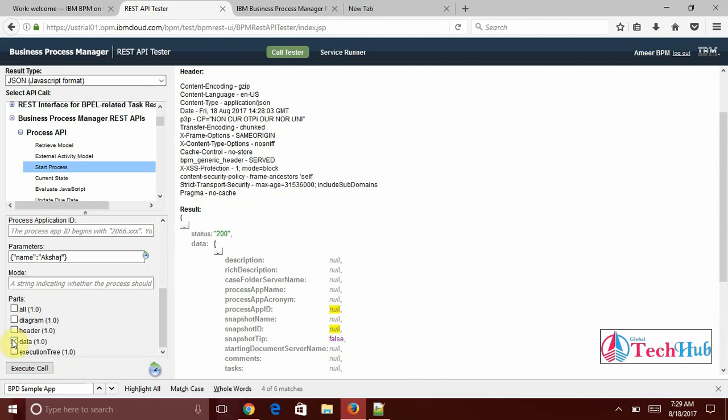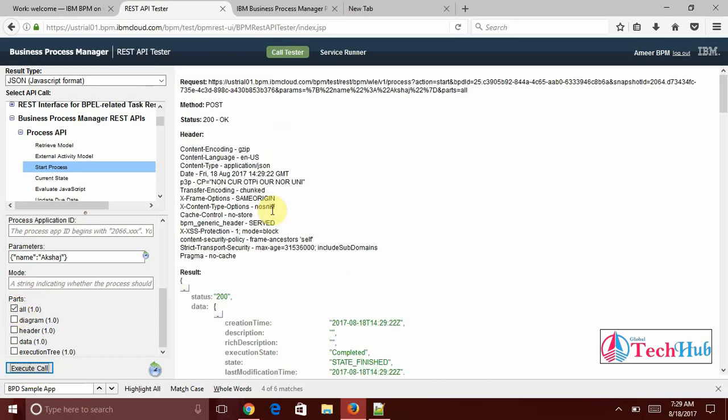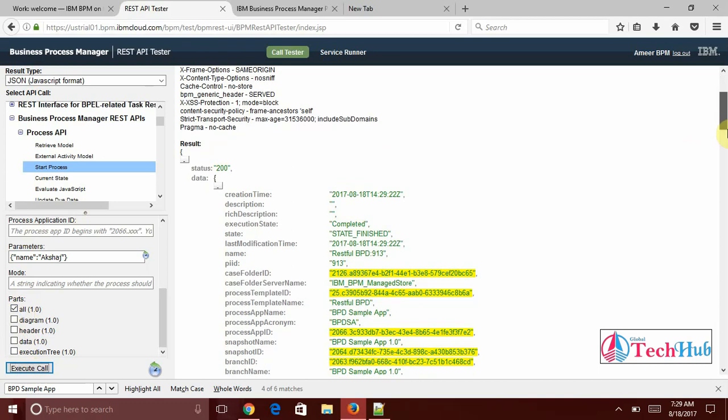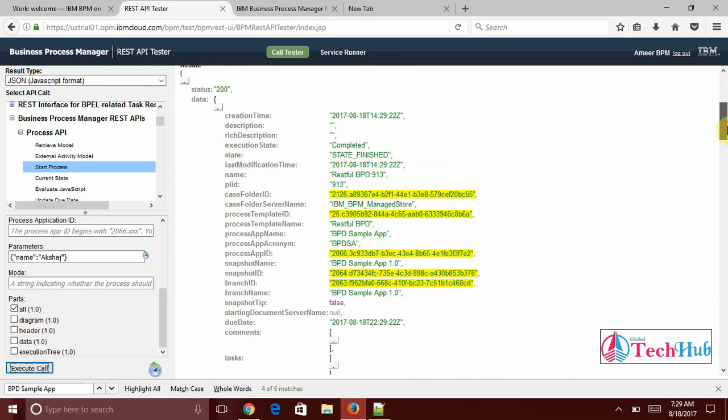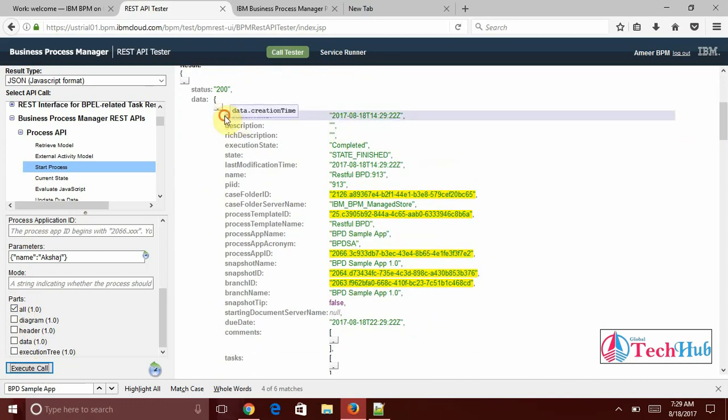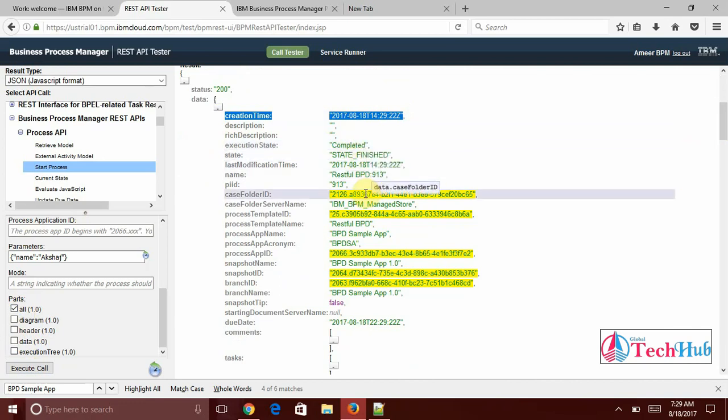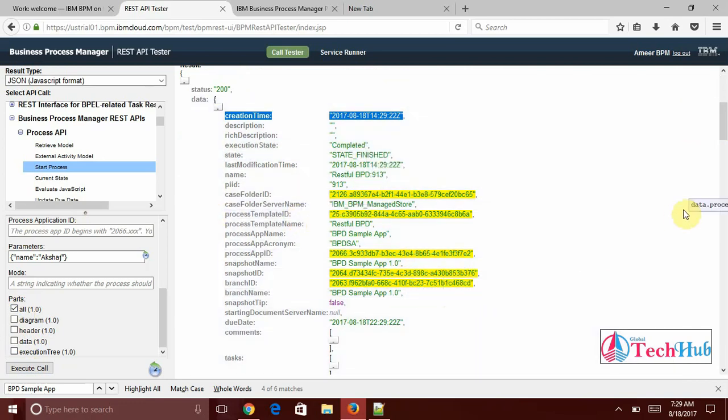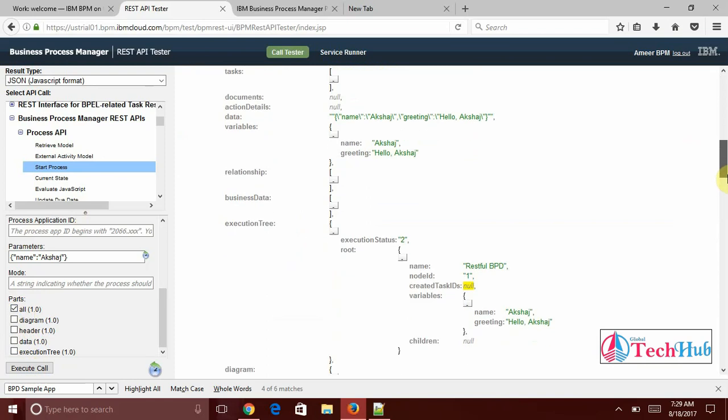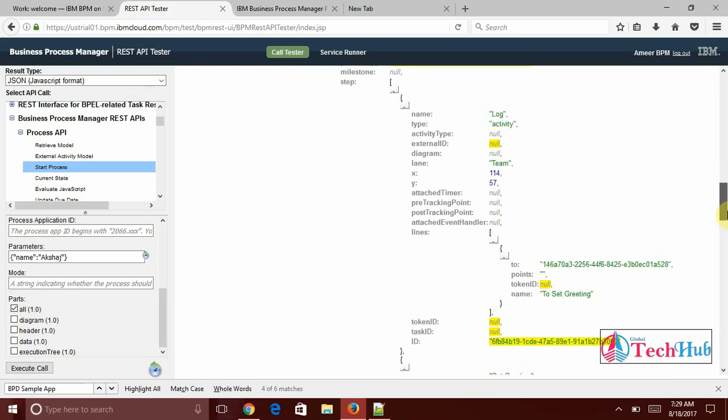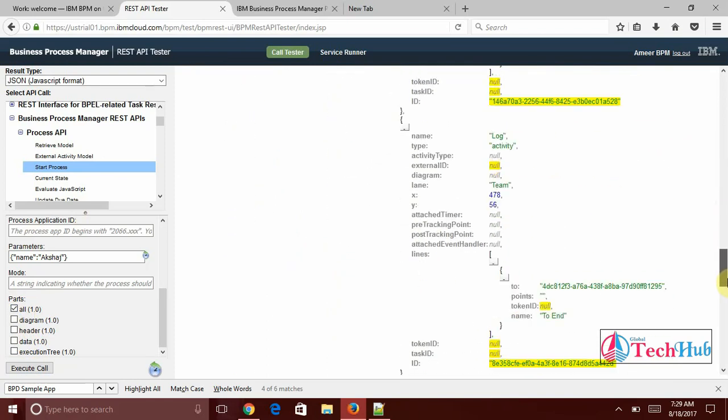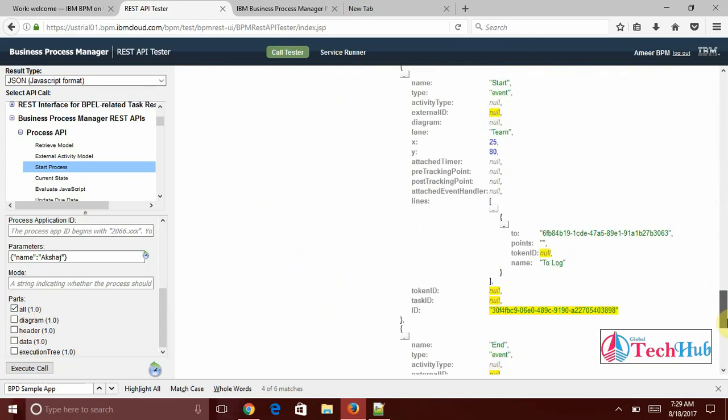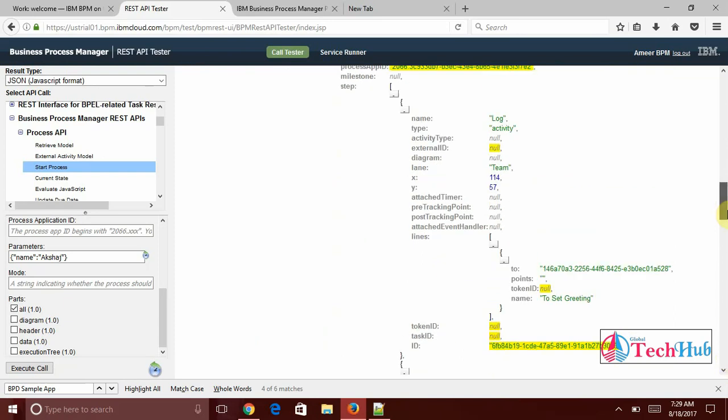And I have said here if you select only data it has shown only some data. And if we select all and click execute it will show more data related to the BPD. When is created process instance and completed and what the folder ID and snapshot type and so many data you are getting here. User might doesn't want this all data.